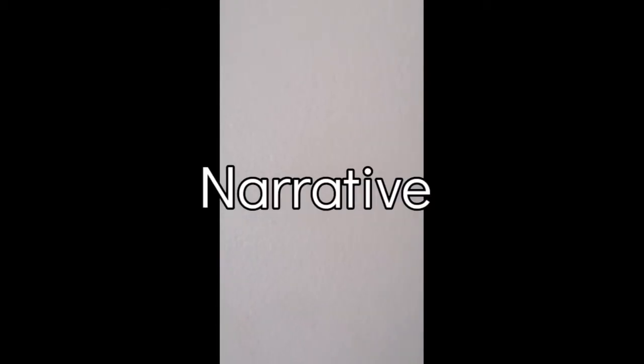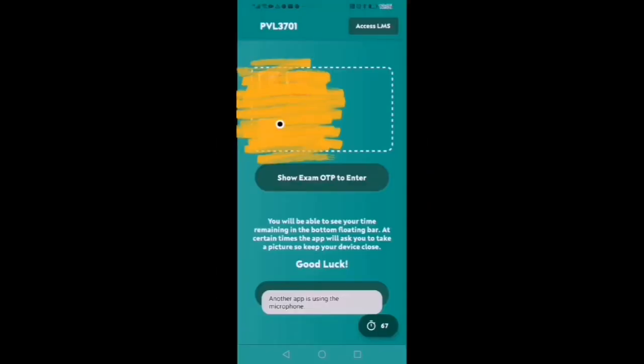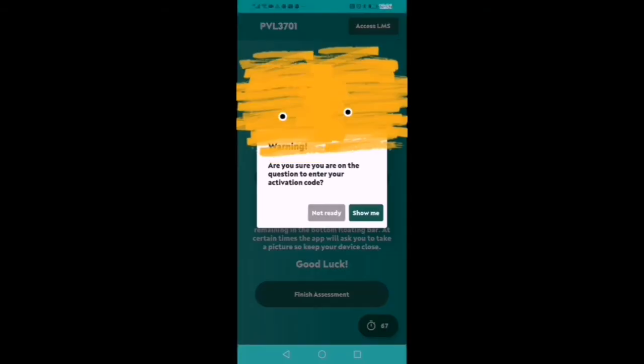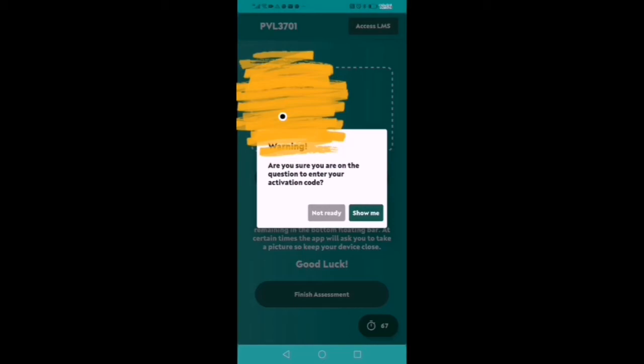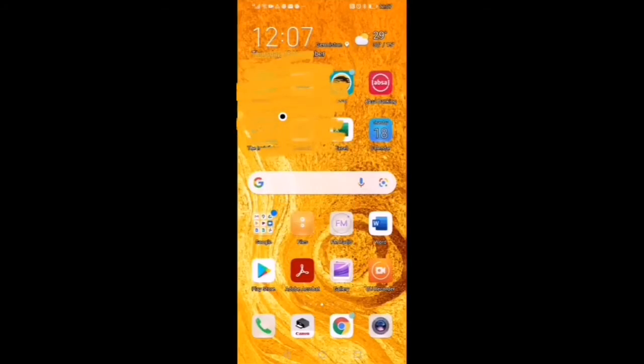The next slide is going to show you the formalities that will be required by the invigilator app like taking your selfies and all the things like that. Once you are finished, then you will see there where you must request your OTP number there after you take it through and enter it into your exam site.